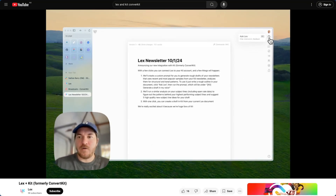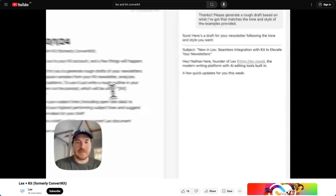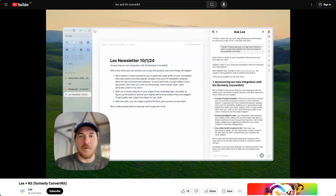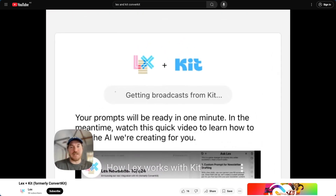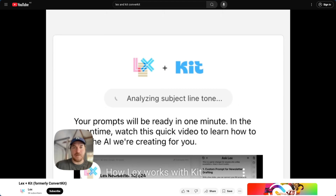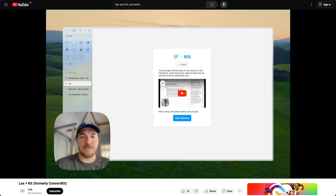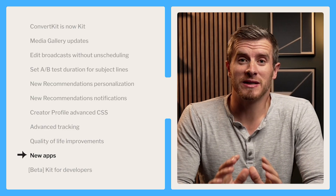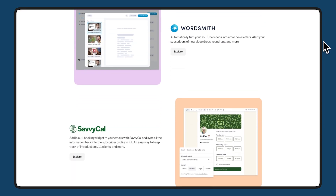Lex lets you train an AI on emails you've already written. If you've played around with different AI writing tools, you know they're not very good — the reason is that you have a unique voice and the content in these tools typically doesn't sound like you. But what Lex does is process the 50, 100, or more broadcasts you've already written in Kit, and then gives you a beautiful Google Doc style writing interface where all the AI writing is trained on your newsletter and your voice. I was using it this week and it works really, really well. To learn more and check out the other apps, head to kit.com/apps.